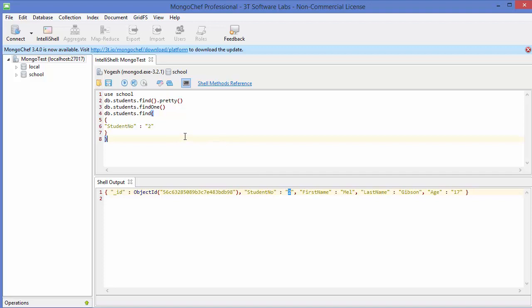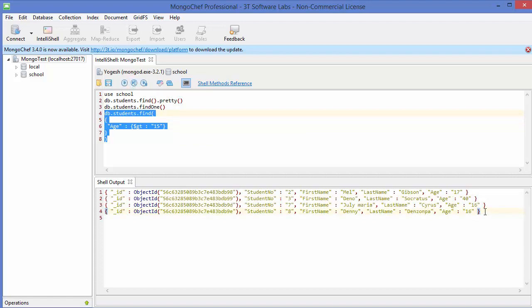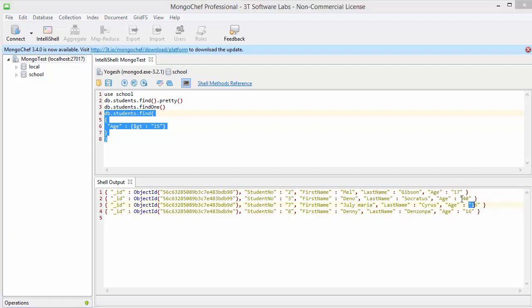Now if you want to query by age and get all documents where age is greater than a certain value, we write the field 'age' and use the $gt operator inside curly braces: {"age": {"$gt": 15}}. When we execute this command, we get all students whose age is more than 15.